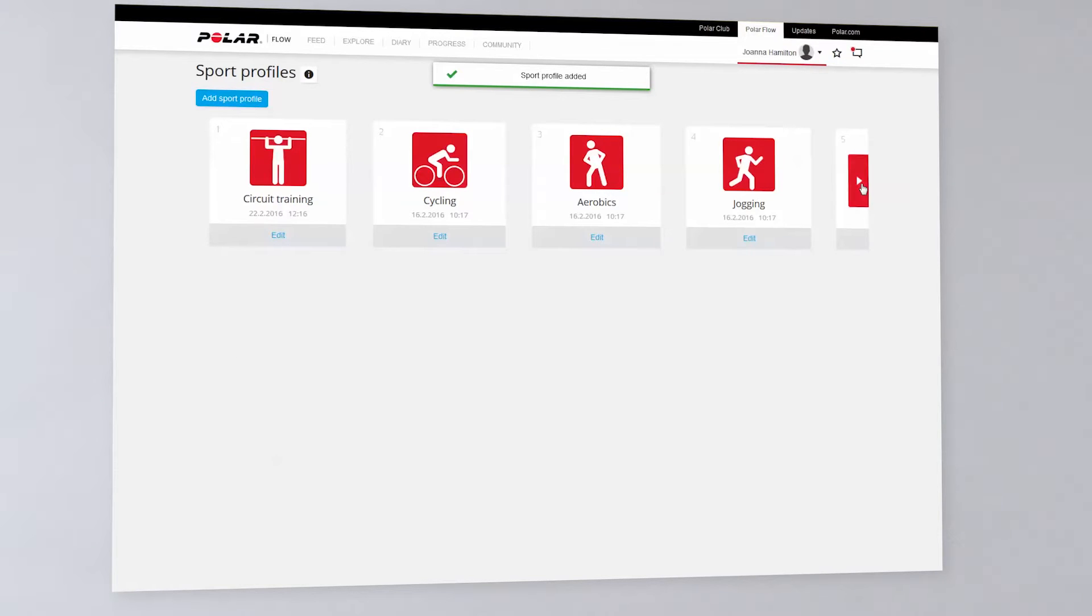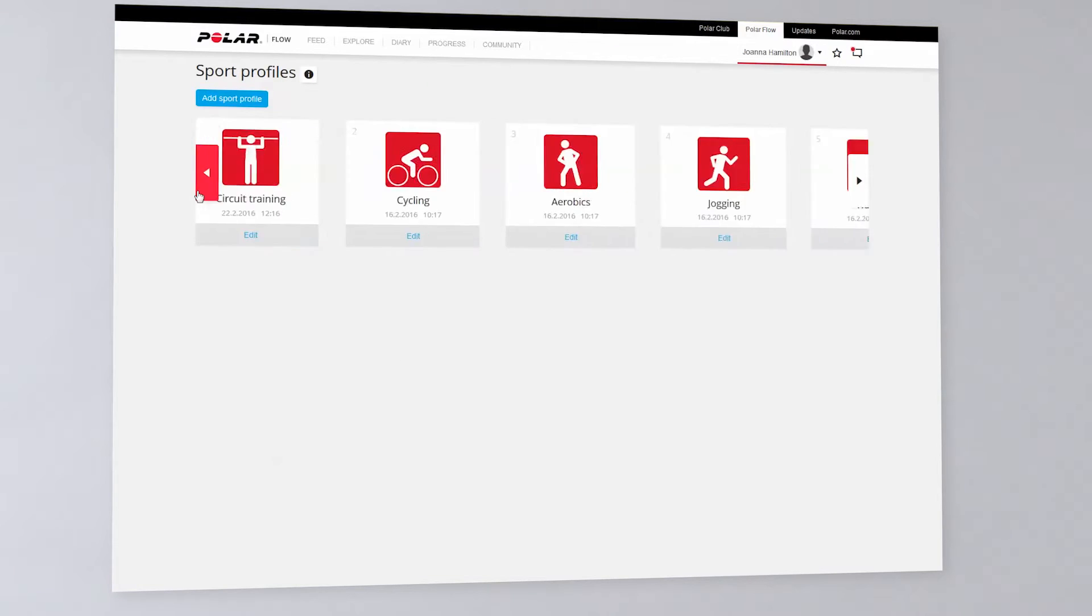You can have a maximum of 20 sport profiles on your device when you sync them. Click Edit under the sport to edit the sport settings.